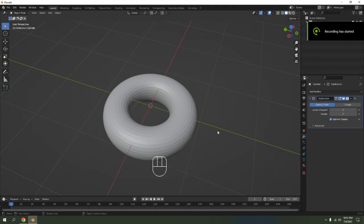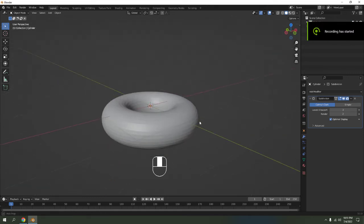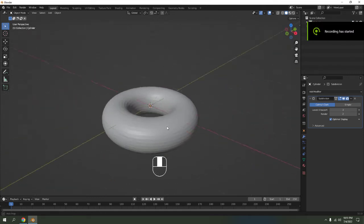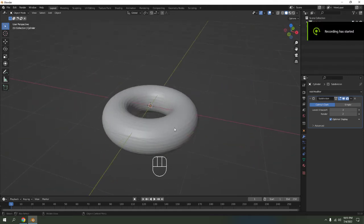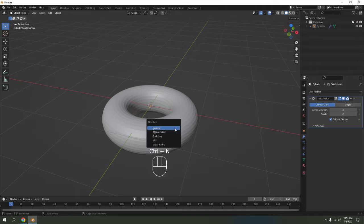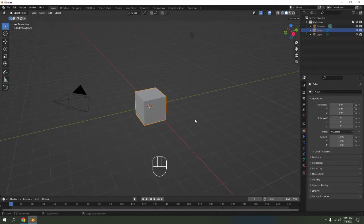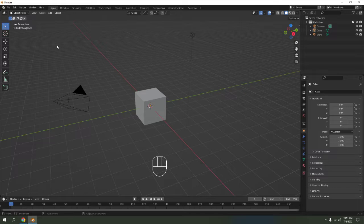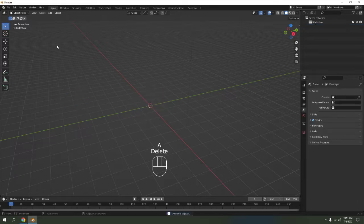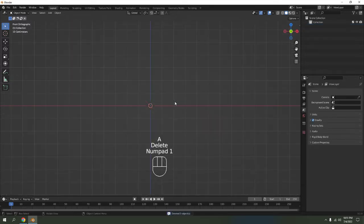All right, so we're going to make a simple float today. I'm going to make a new one. Don't save. All right, so here we are. I'm going to delete everything—press A and Delete. Now press 1 for view.